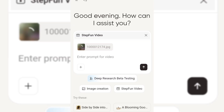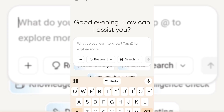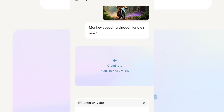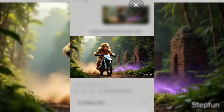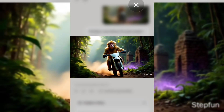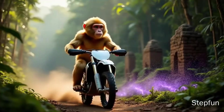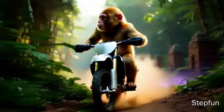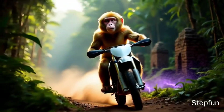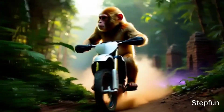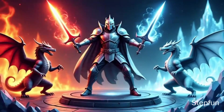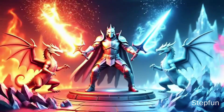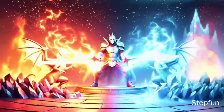I'll click on it, upload our image, and type in the same prompt we've been using: monkey speeding through the jungle ruins. It starts processing — this usually takes about two to three minutes. And it's done. You can now see the video animation. The only catch is this one comes with a watermark, but don't worry — I show you how to remove watermarks for free without blurring in another video. Here are a few more videos I generated using this platform. These tools are unique, unlimited in AI video generation, and fun to use.